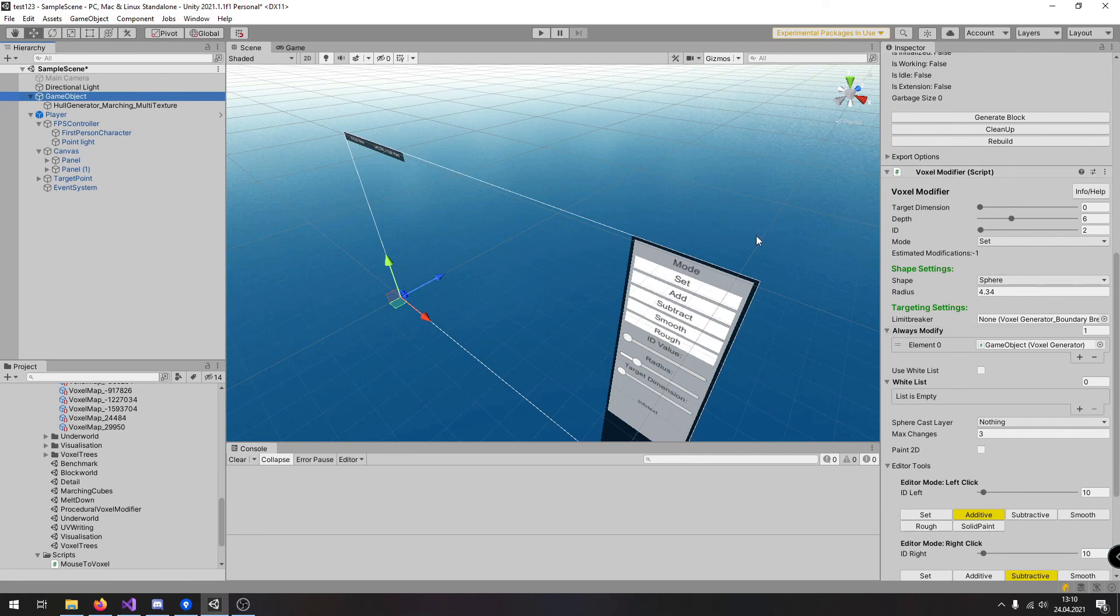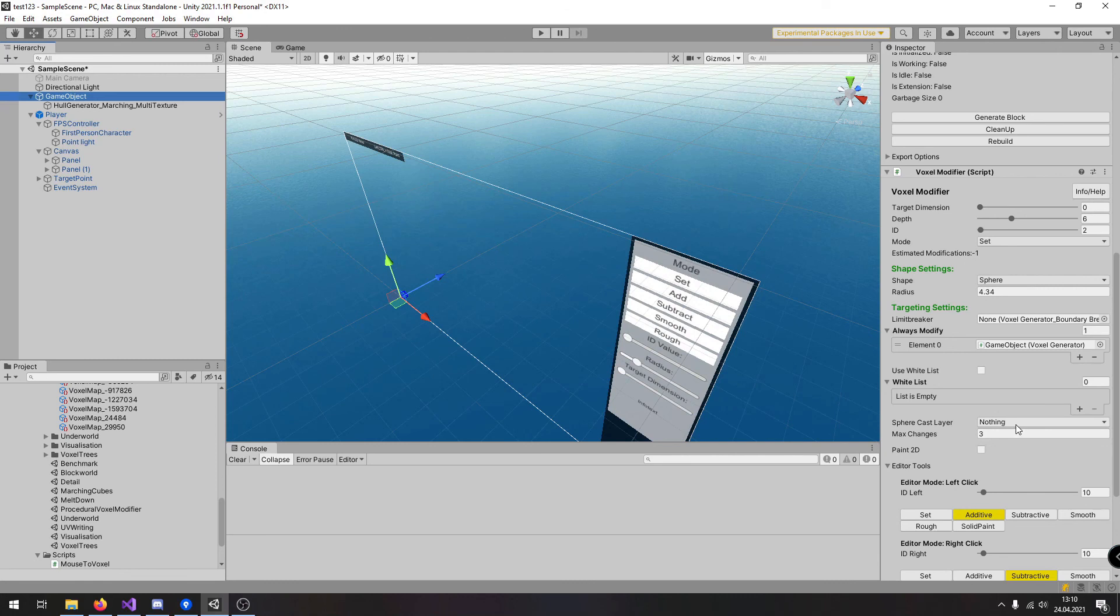But one last thing is missing because we have now had to create the voxel generator in game by manually clicking on the generate button because it has no save system. Therefore in the next video we are going to investigate the save system and how to use it. See you in the next part.